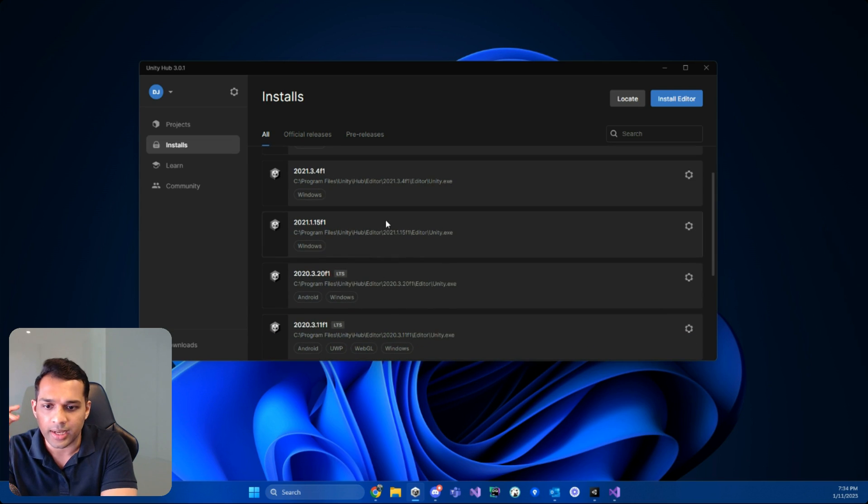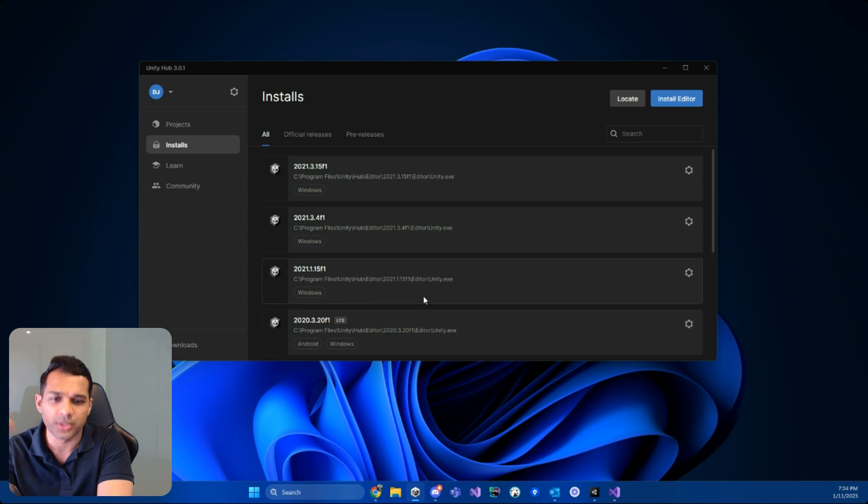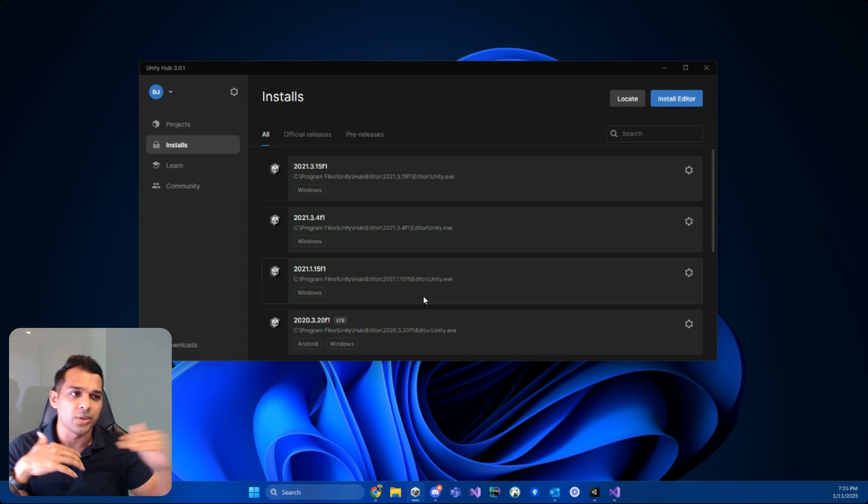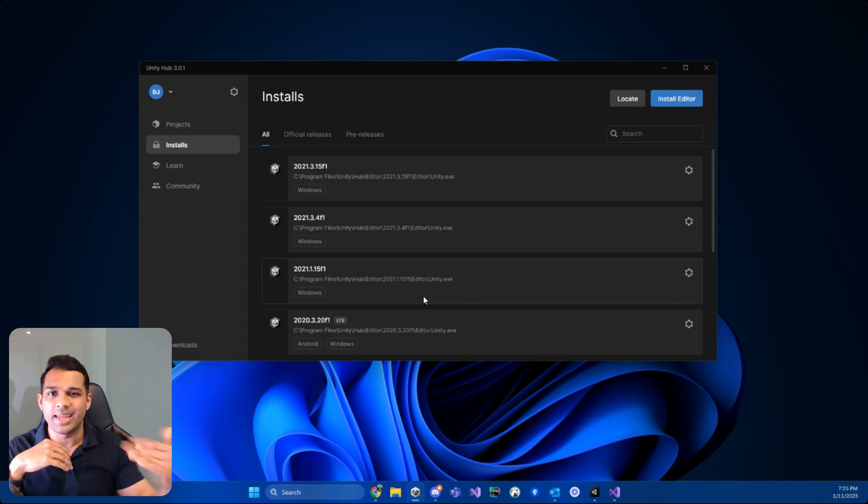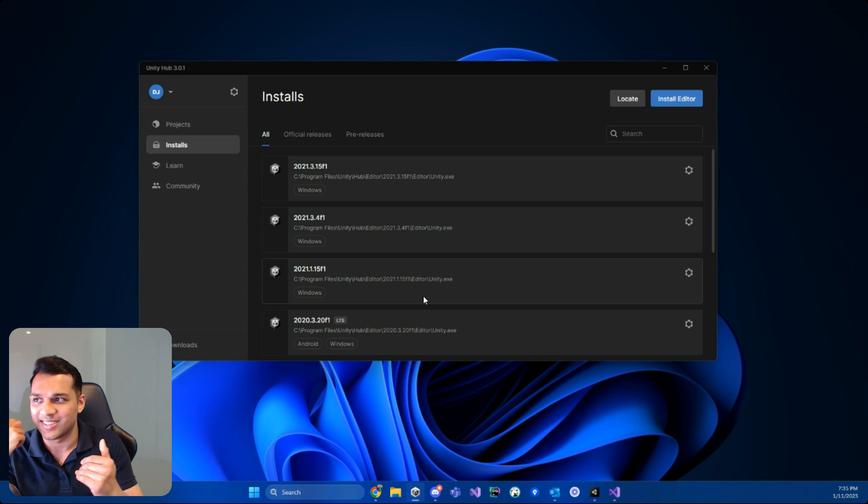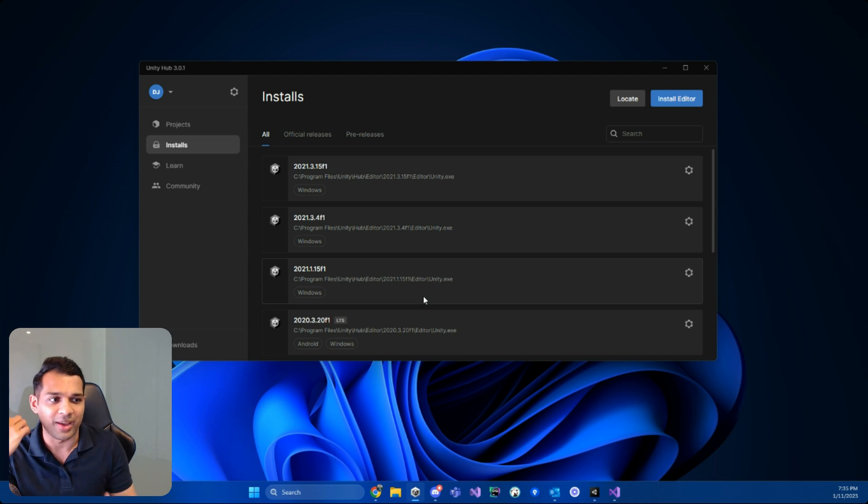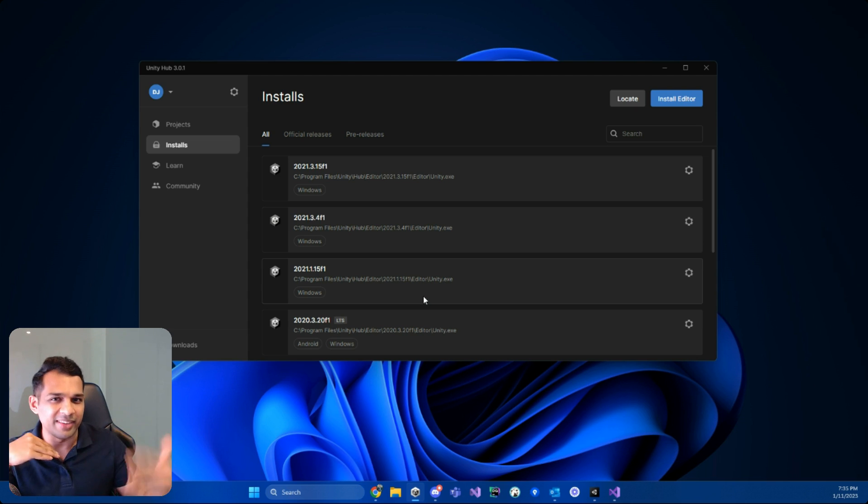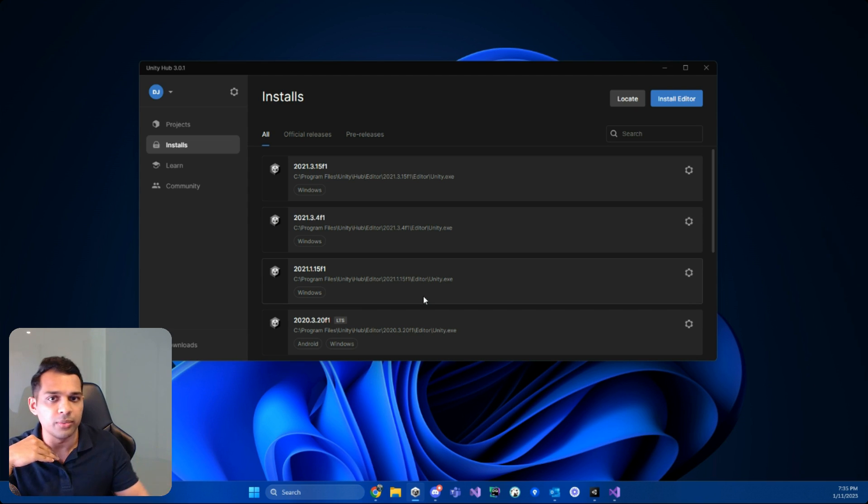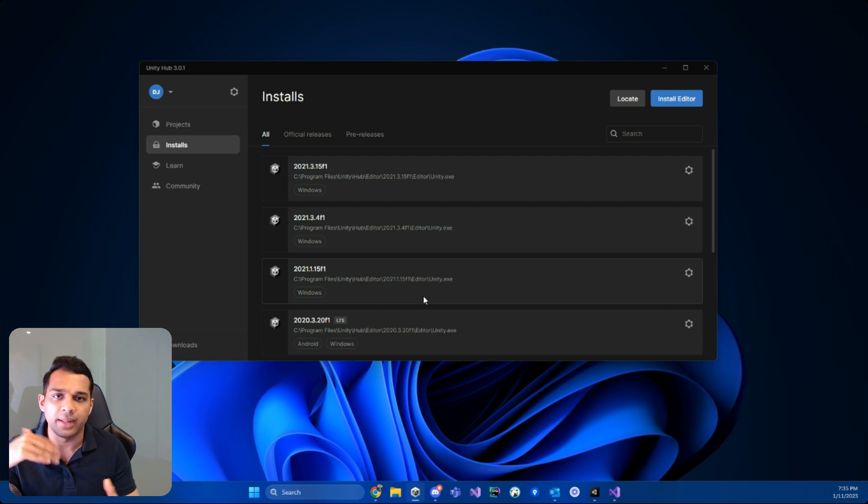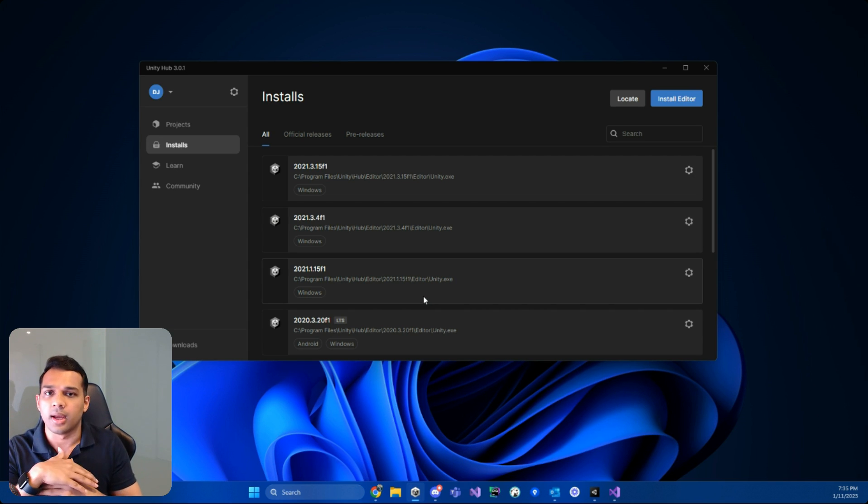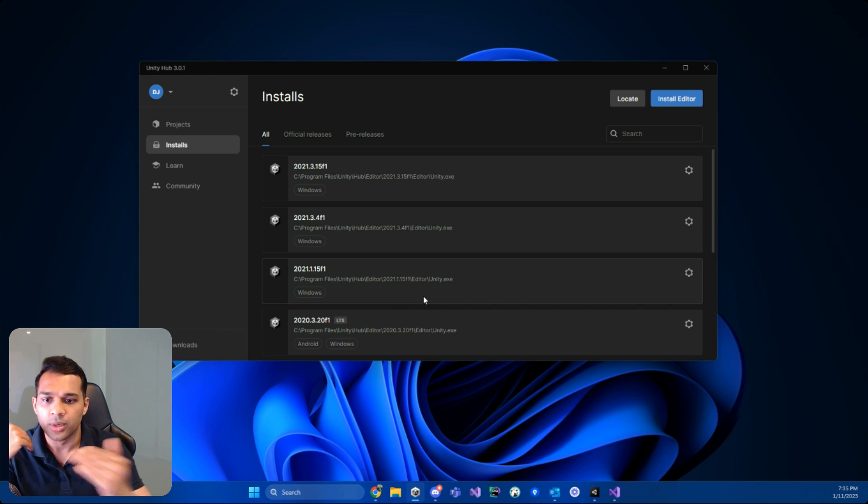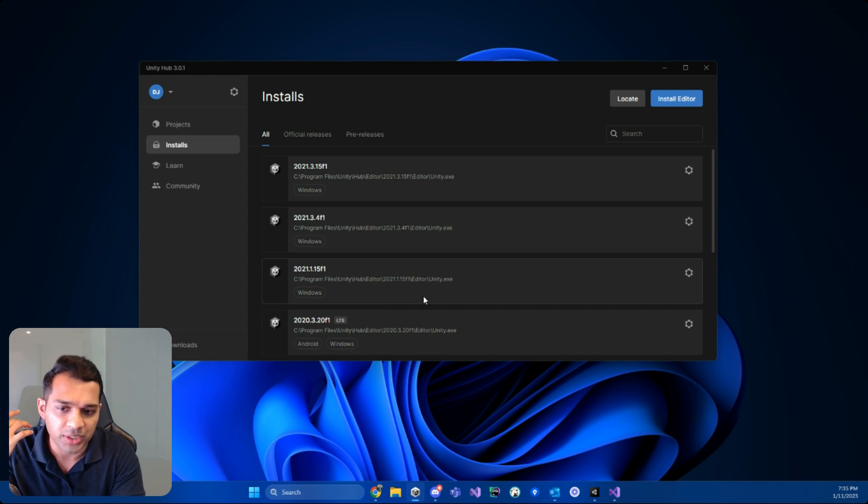And I usually go for like 2020, 2021 versions because those are kind of stable as compared to the latest releases. So latest in Unity doesn't always mean good. In most software, the latest version is always the best. In Unity, they have monthly, yearly releases. They keep putting out new versions, but that doesn't mean it's stable. Stable means it's been there for a while. They've really updated it really well, and Unity is more stable for that version for a long period of time.